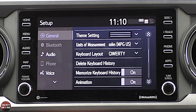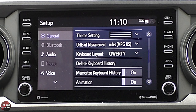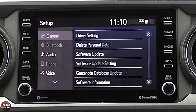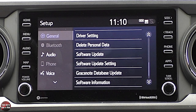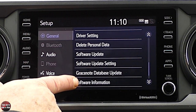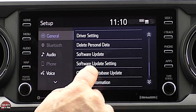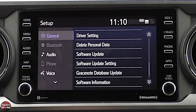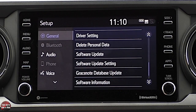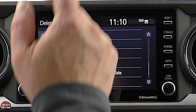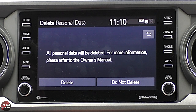Animation is when you start up the vehicle and little things appear on the digital screens — gauges sweep in different directions. You can have that on or off. Also, and this is an important one: if you're selling a vehicle, this is where you go to delete all your personal data out of the vehicle before you sell it.